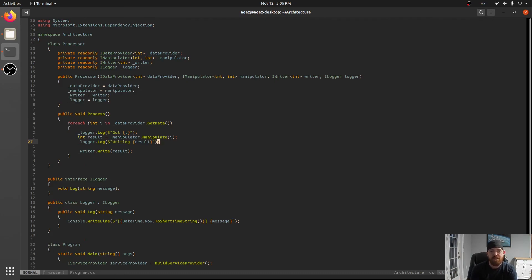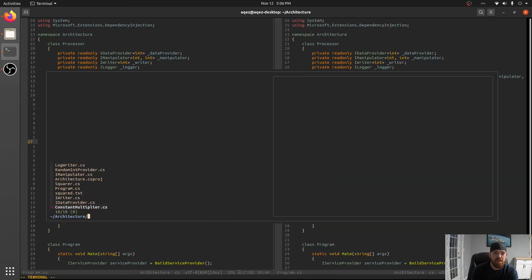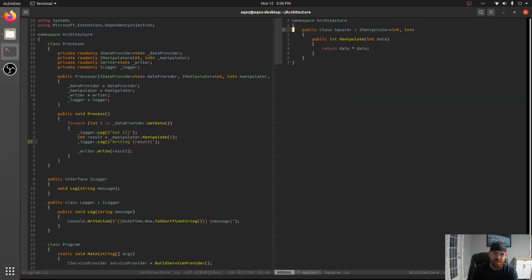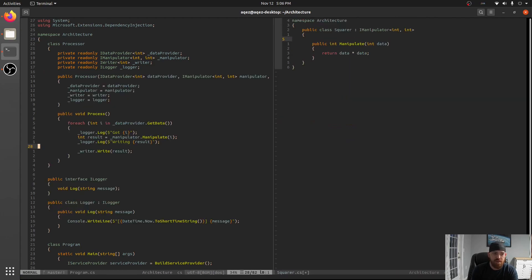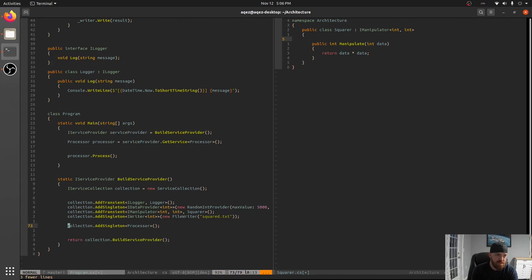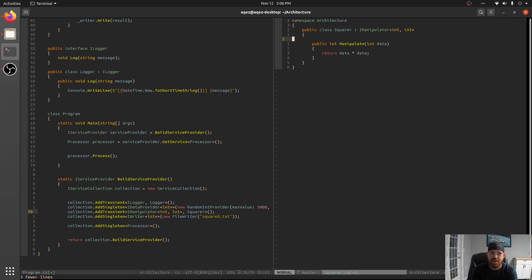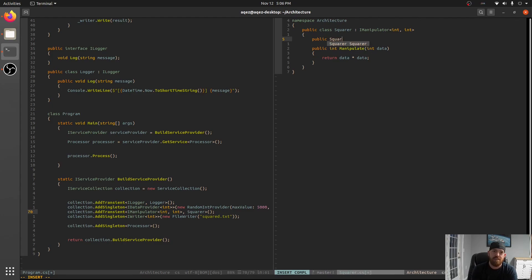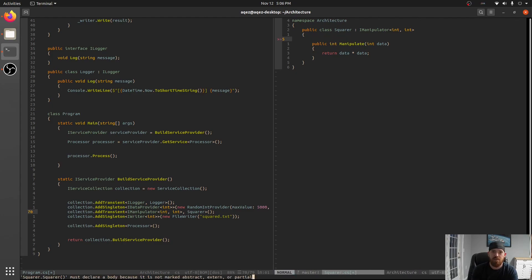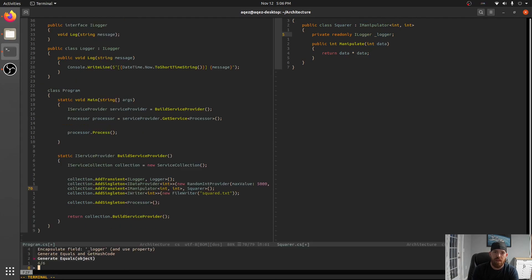So what happens though if we want to go over here and look at squarer for instance. Squarer if you look down here at the bottom where we're setting these up. Squarer has no constructor specified right. So in this instance we can actually go over here and add squarer and in fact let's do it the other way. Private readonly ILogger, logger log and we'll just constructor there.